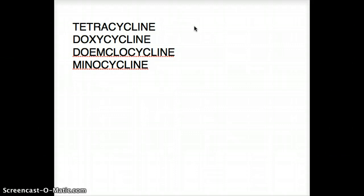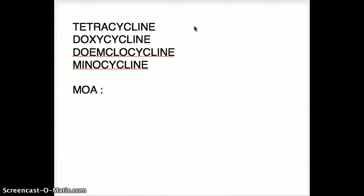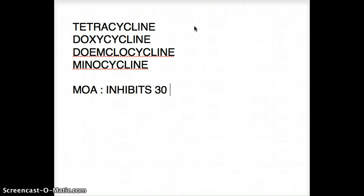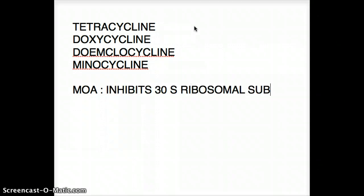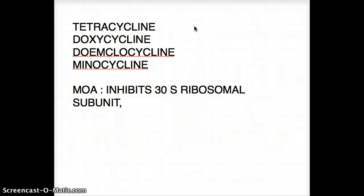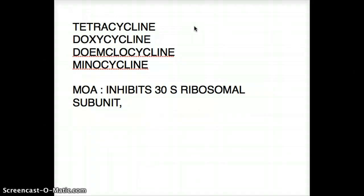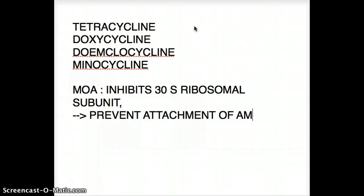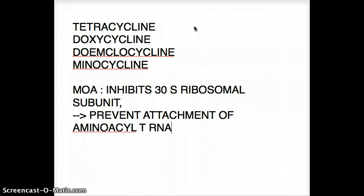And obviously tetracycline itself. What's the mechanism of action of tetracycline? This is one of those drugs which inhibits the 30S ribosomal subunit. It will not allow the aminoacyl-tRNA from sitting at its 30S ribosomal subunit position — so it prevents attachment of aminoacyl-tRNA.